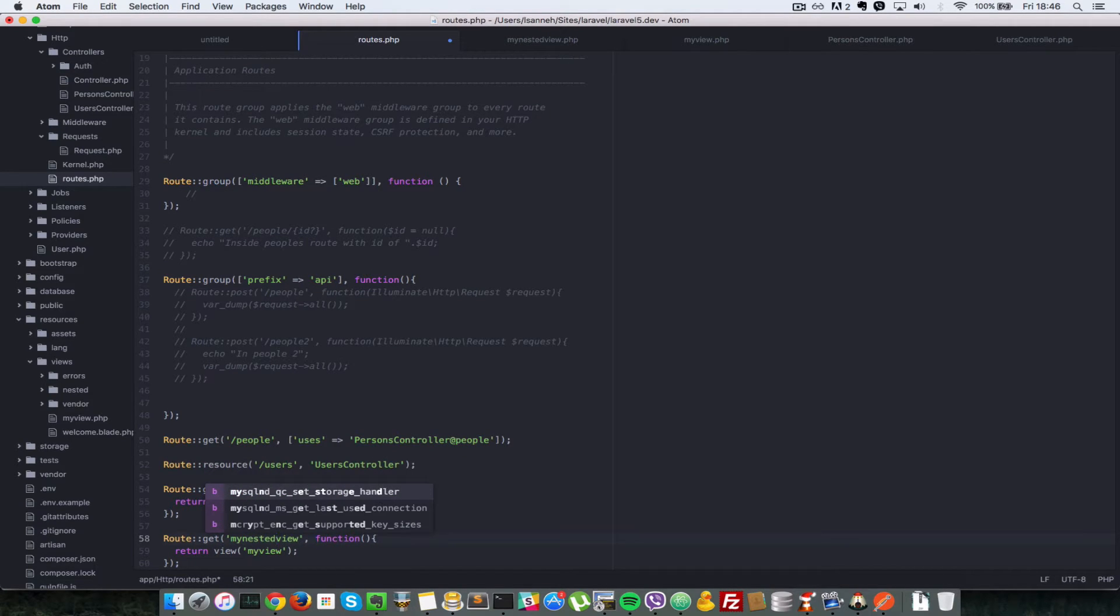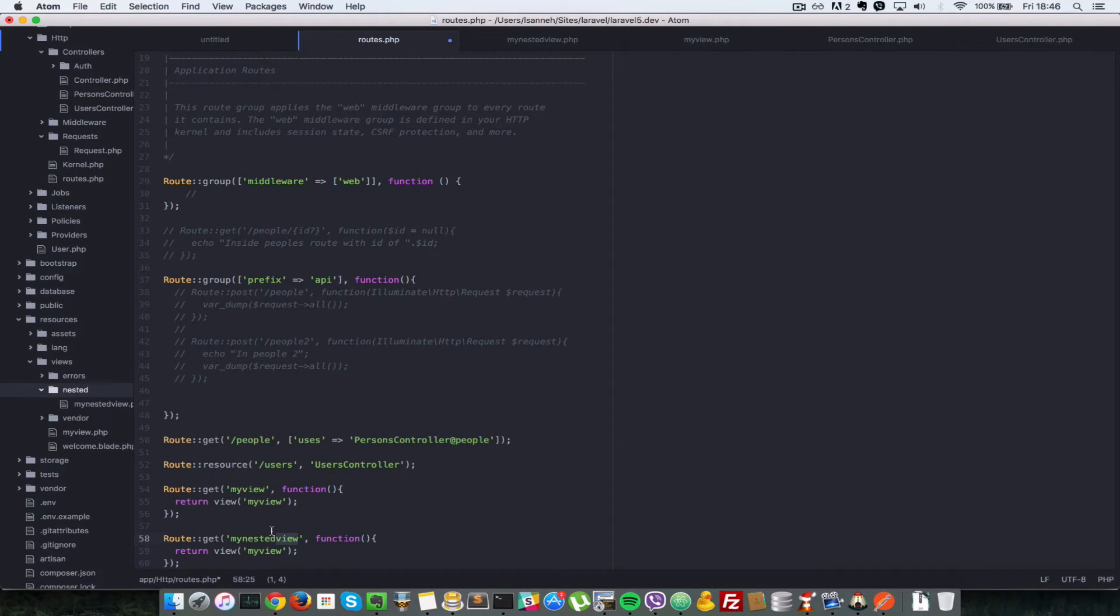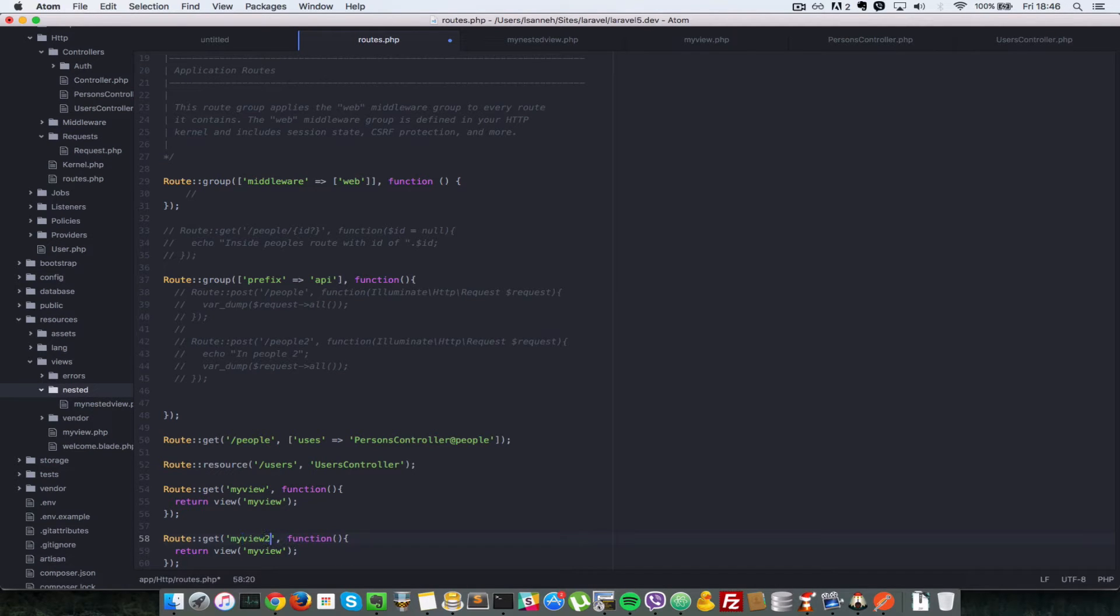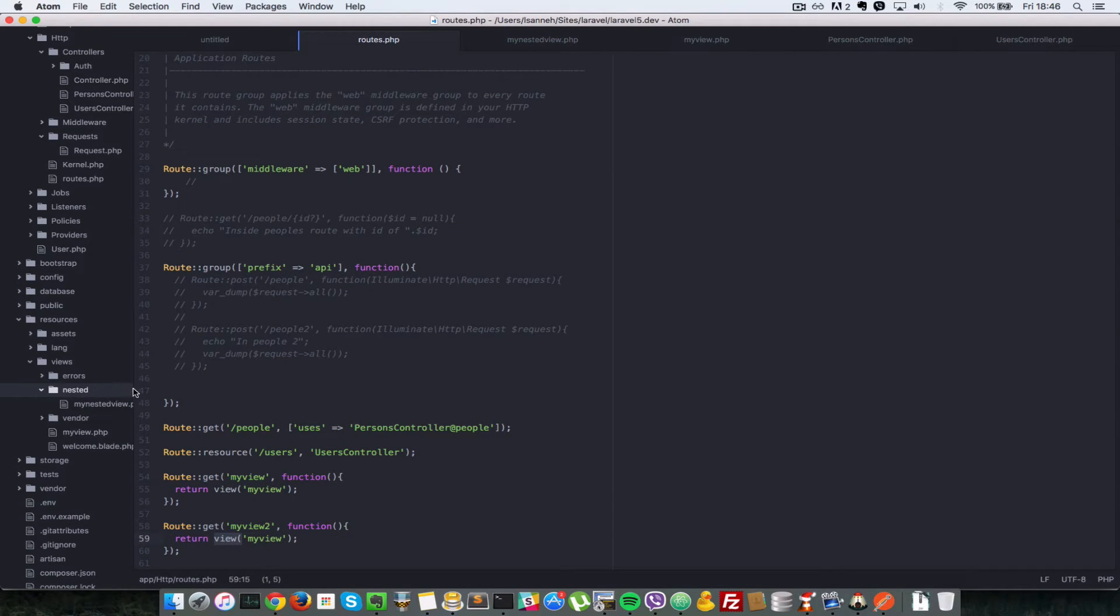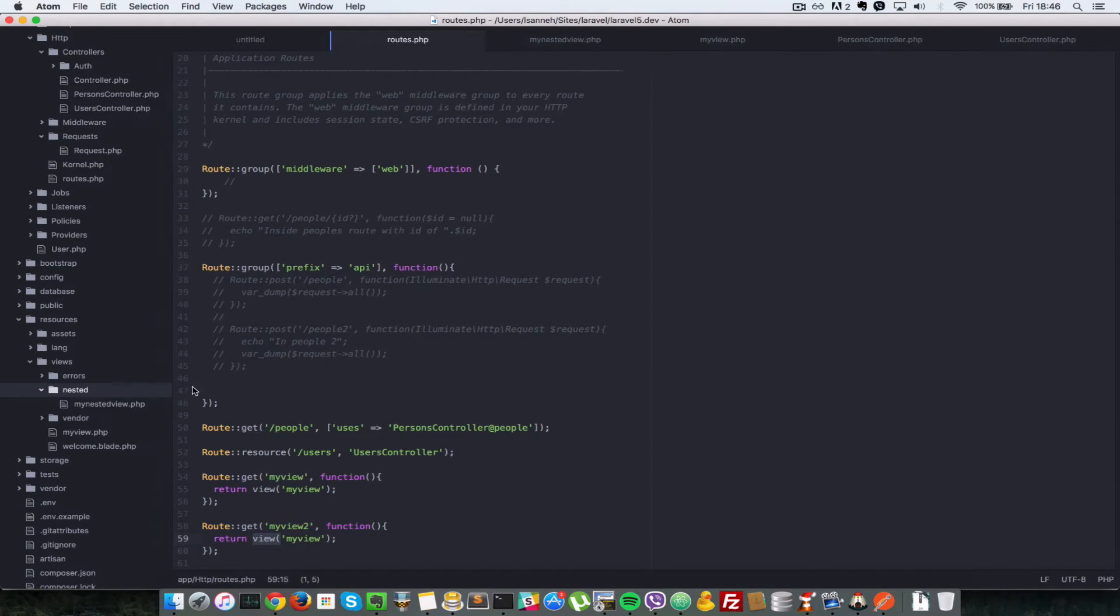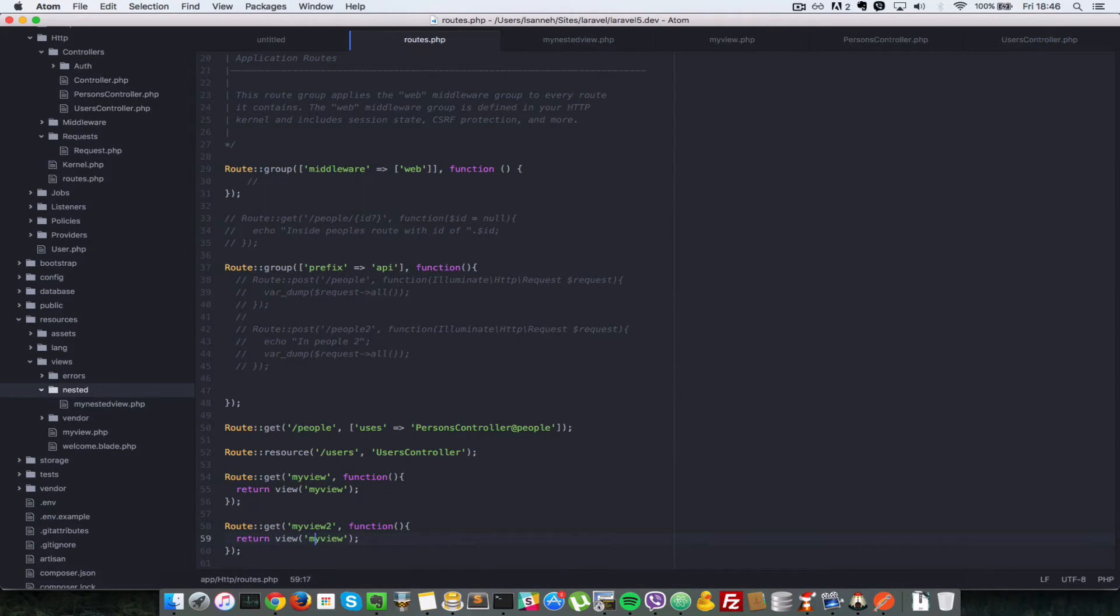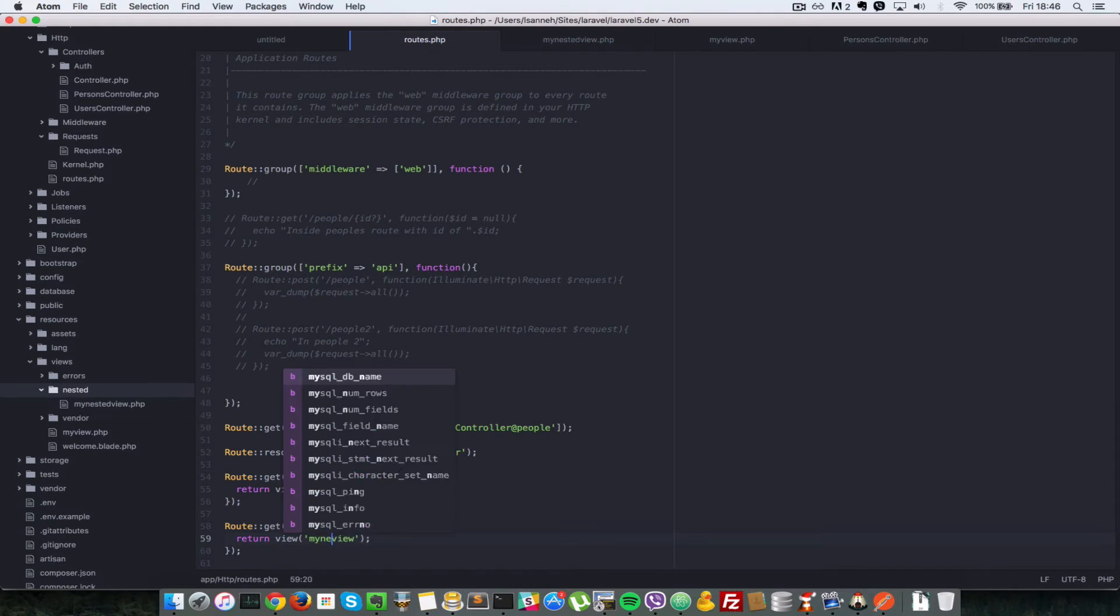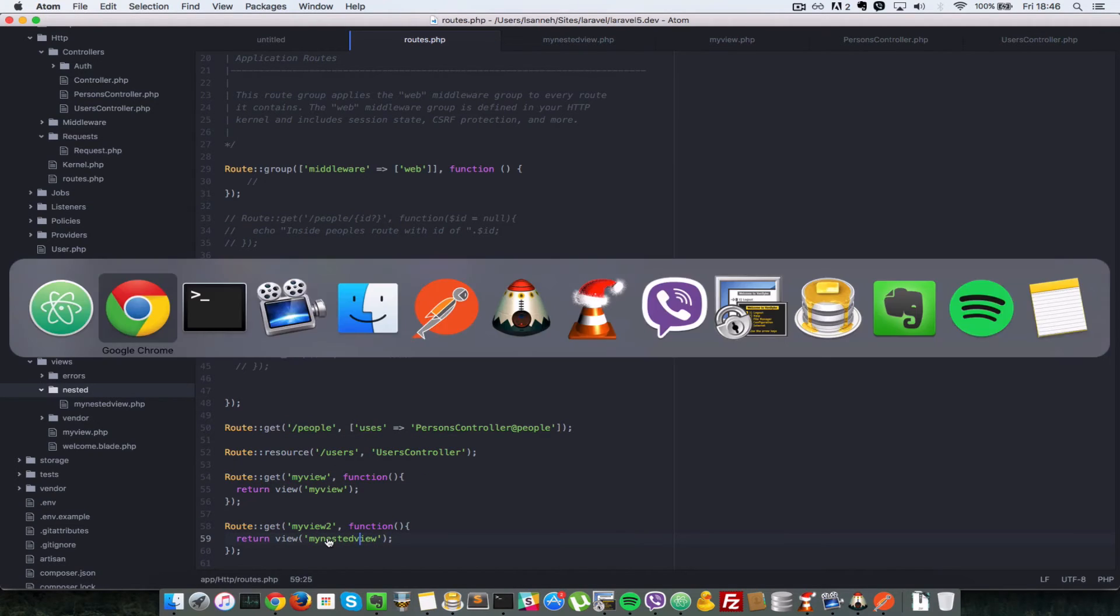So say myNestedView. And you can call this pretty much anything. It doesn't have to correspond to exactly the name of your route here. So let's just say myView2 instead of myNestedView. So inside here, we want to return the view which is named myNestedView.php. And remember, you don't pass the .php extension. So let's just say nested, save that, go to the browser, refresh.